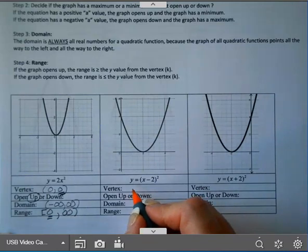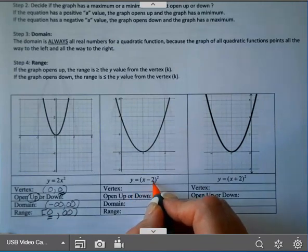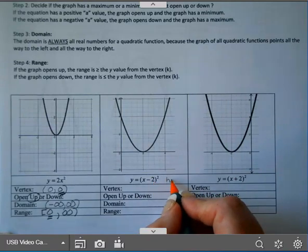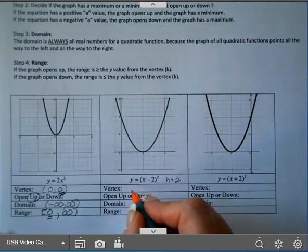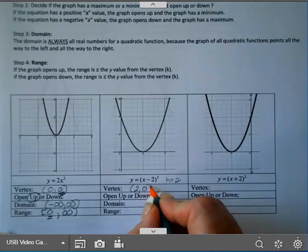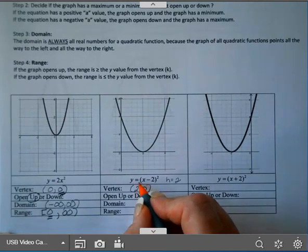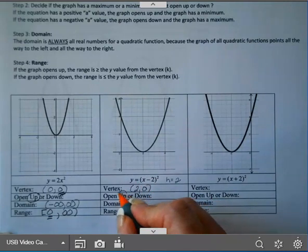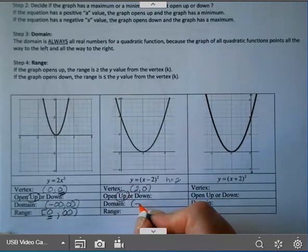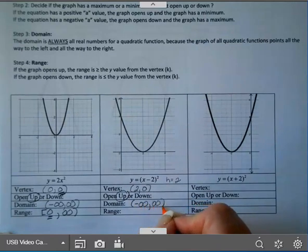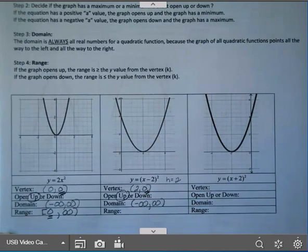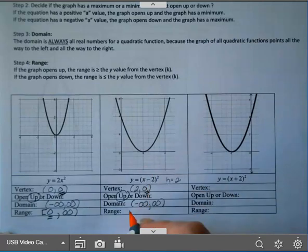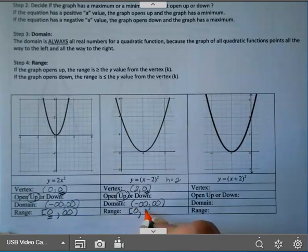On example 2, notice I have an H value here. H in this case is 2 — you have to do the opposite of that. I didn't add or subtract anything on the outside, so my vertex is (2, 0). A is 1, so it's positive; it'll open up, and you can look at the picture and see that. The domain is negative infinity to infinity. Your range — you're going to look at the Y coordinate of the vertex; it has a minimum, so it starts at the vertex. That's the lowest it goes, the minimum, and then it goes to infinity.